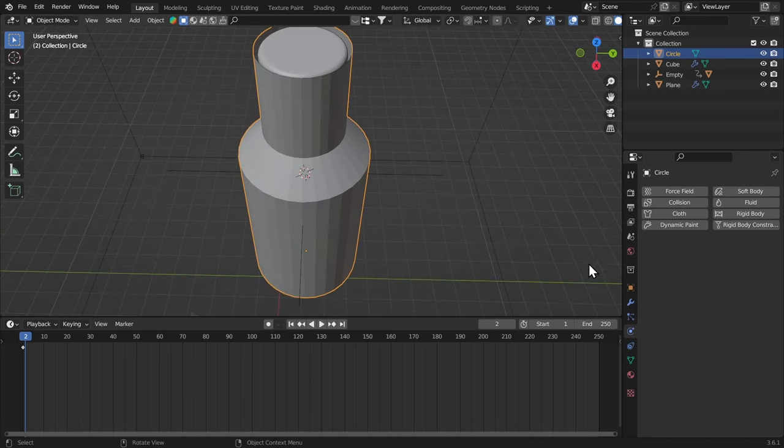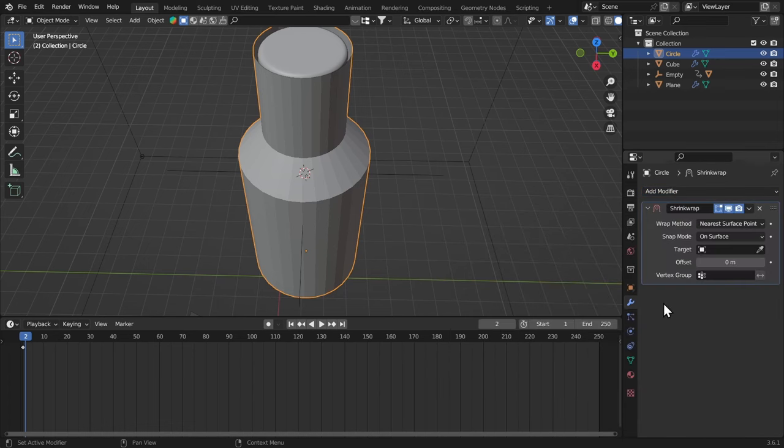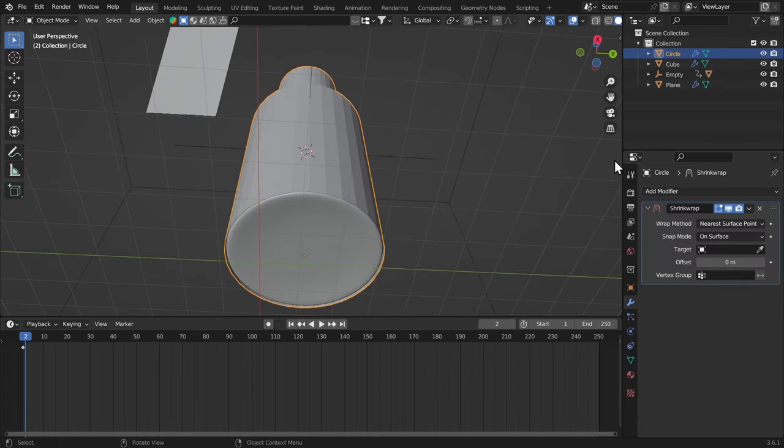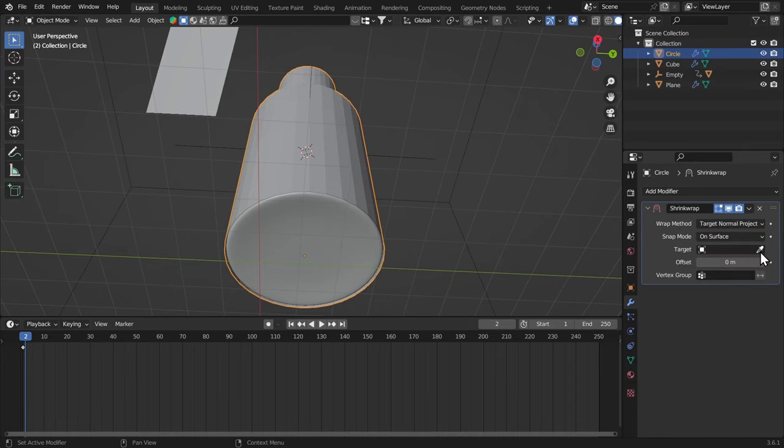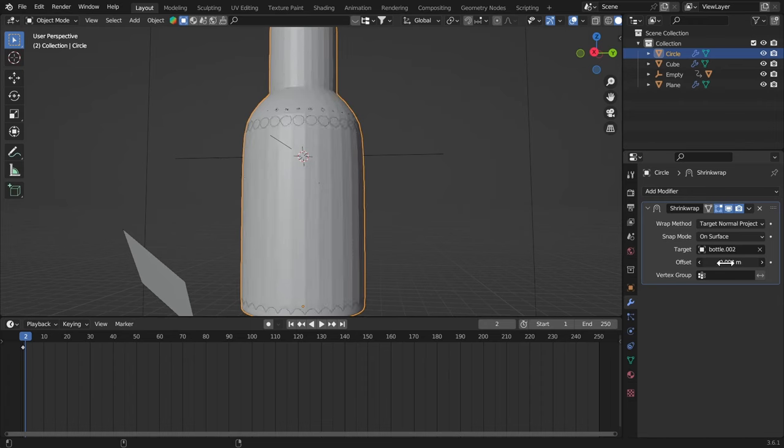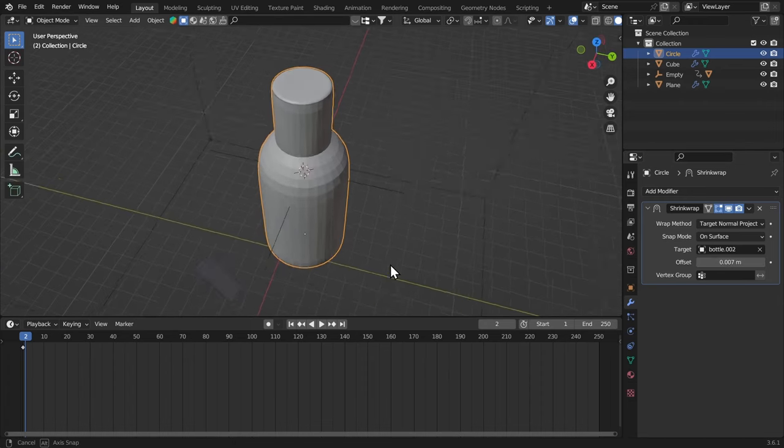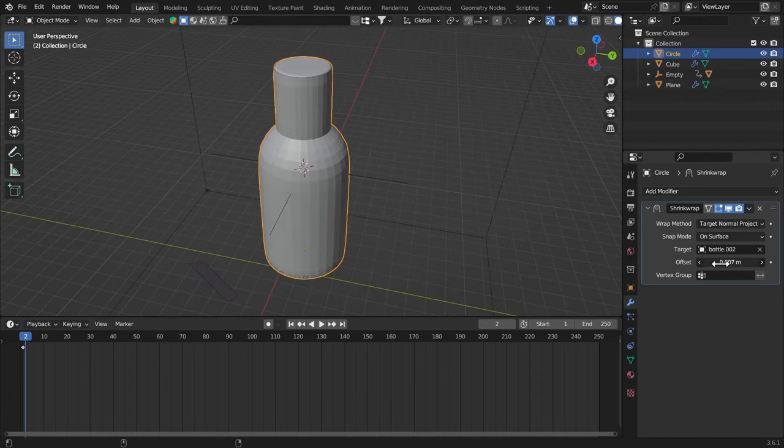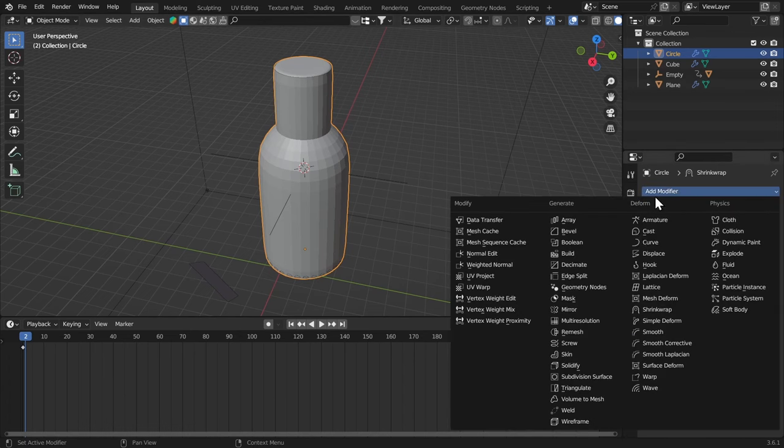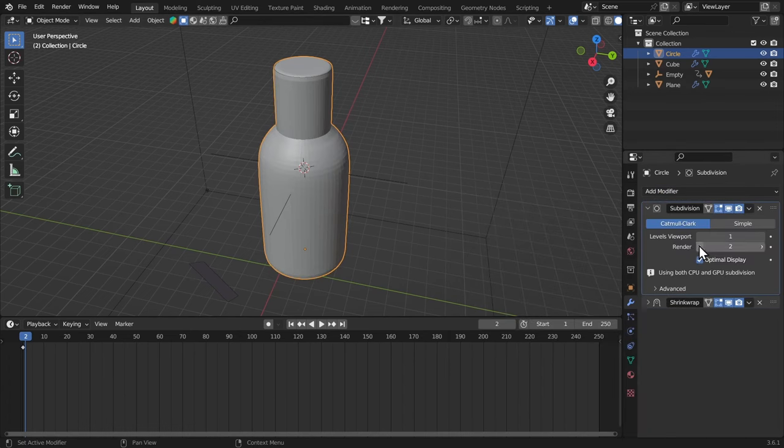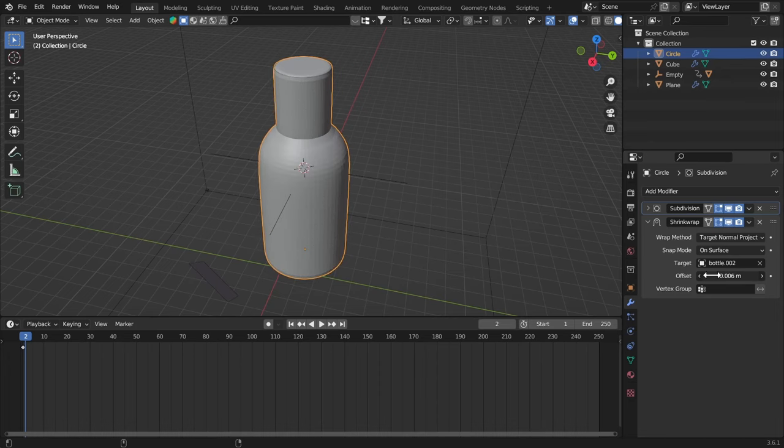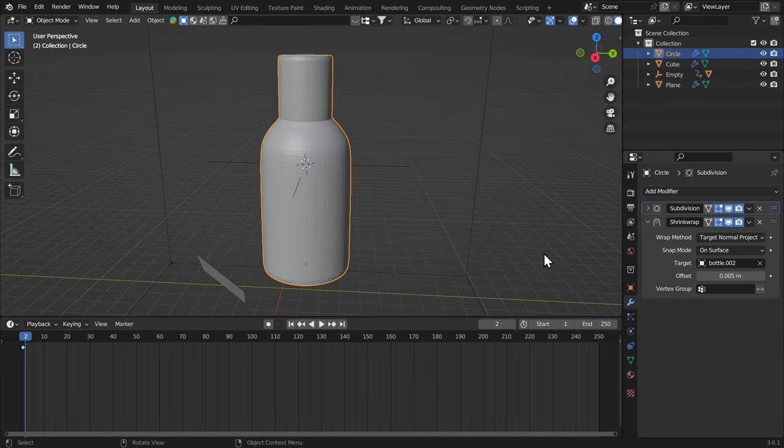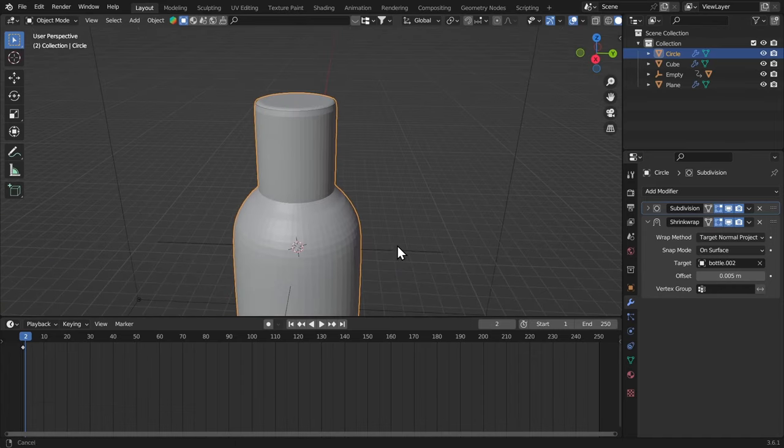Now we got this mesh. I'm gonna give it a shrink wrap modifier so that we can shrink wrap the surface onto the bottle. This is gonna be target normal object and select the target as the bottle here. We're gonna give it some offset to bring it back a little bit that way. But before that, let's get a subdivision surface. Bring it up. And bring down the offset until it's looking good. Yeah, offset at 0.005 worked fine.